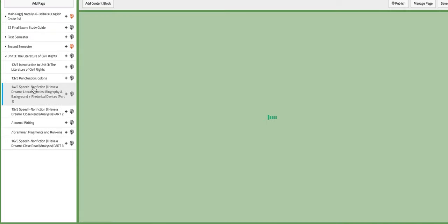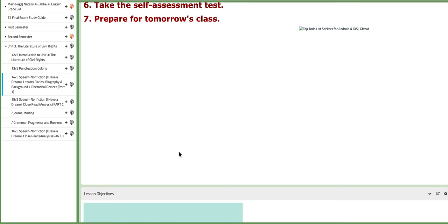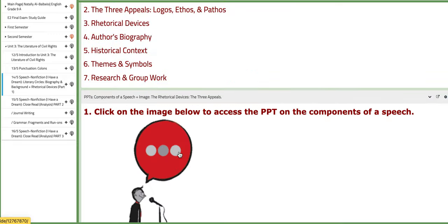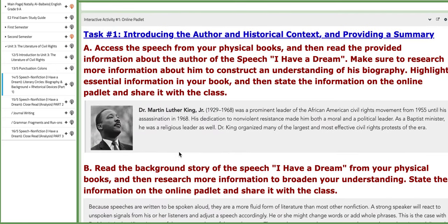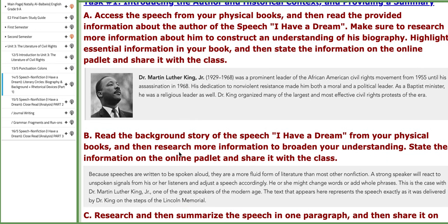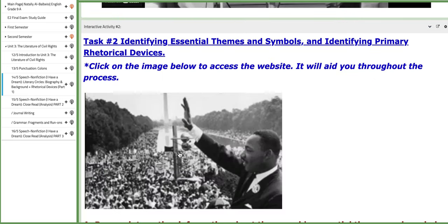On the following day, the 14th, we are going to start with the first text in this unit, which is a speech by Martin Luther King titled I Have a Dream. We are going to introduce the text or the speech by learning about the author, focusing on the background story, which is historical context, and introducing rhetorical devices. You are going to work on the online Padlet as a sort of literary circles. The first task is to introduce the author in historical context and providing a summary for the speech.